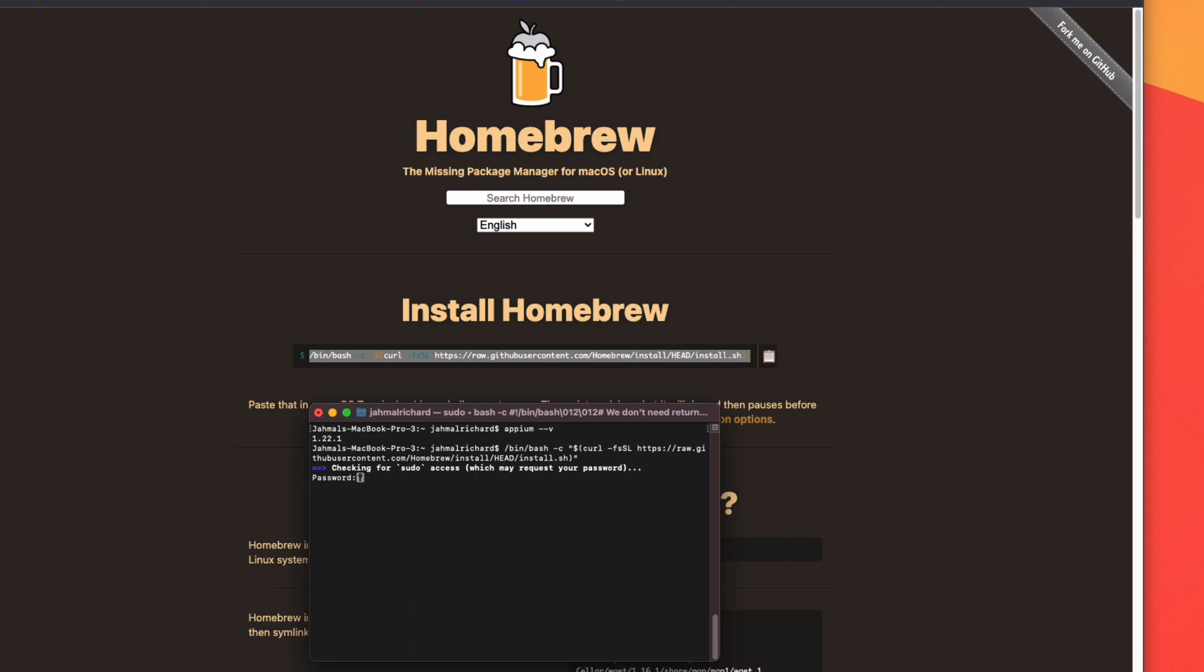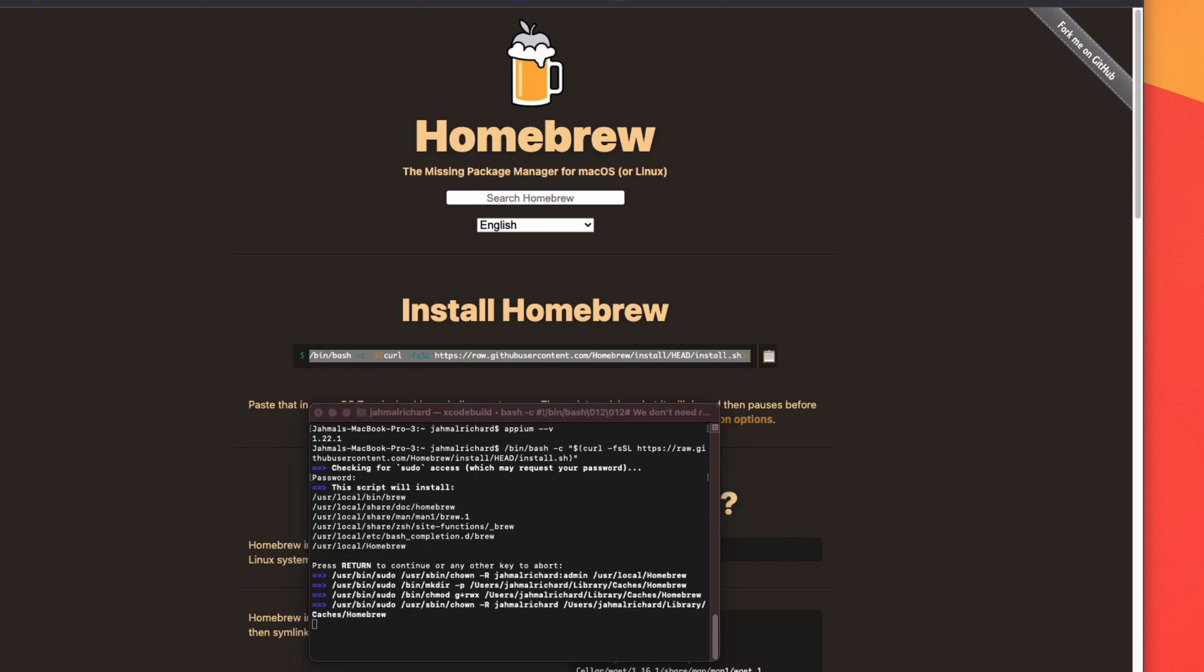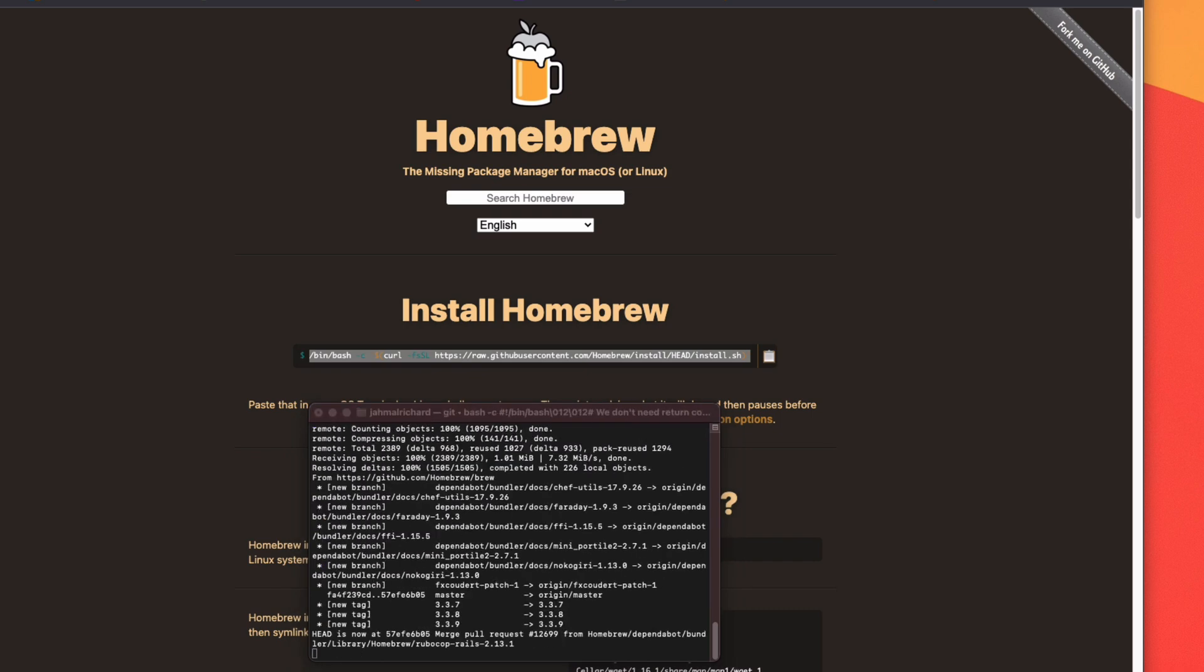It's going to ask you for your password. It is sudo access. Enter your password and just let it install all its tools.